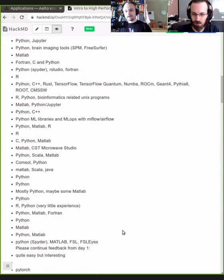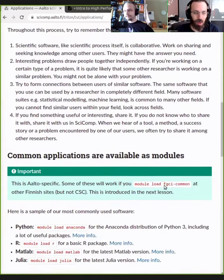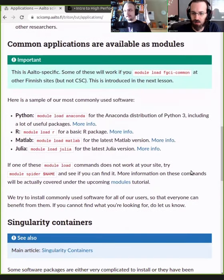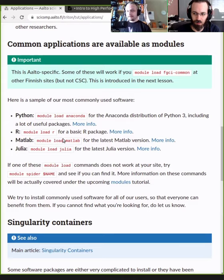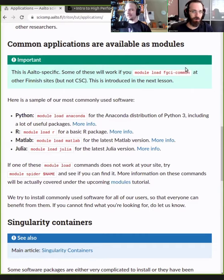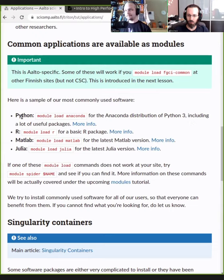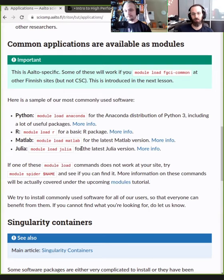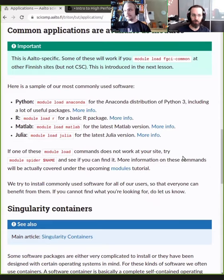Many of the most common software packages are already installed in our systems, though this is site-specific. Common modules like Python, R, MATLAB, and Julia are available. I'm currently in the process of updating and trying to get more of our software stack available across other sites as well.